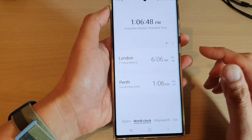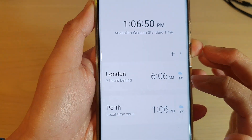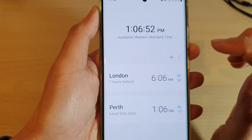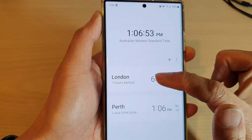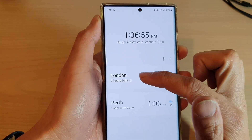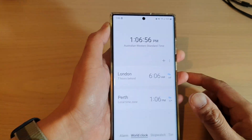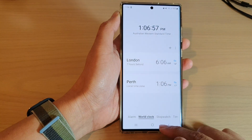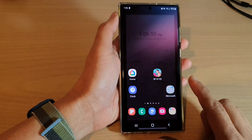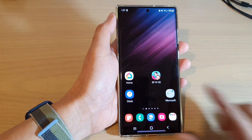Then you can tap on the back key and you can see right next to the time it shows the weather information relating to the city that you have added. And that's it — tap on the home button to go back to the home screen.